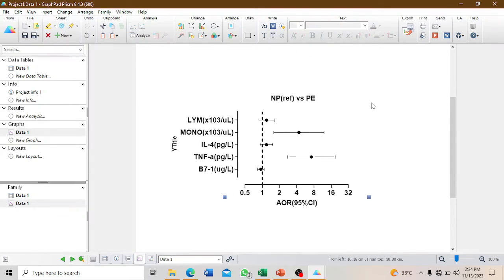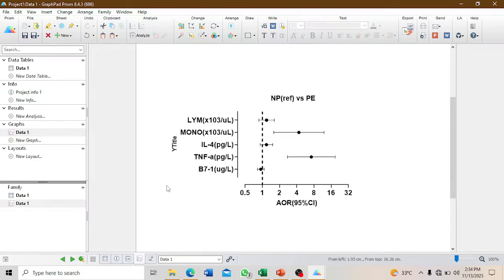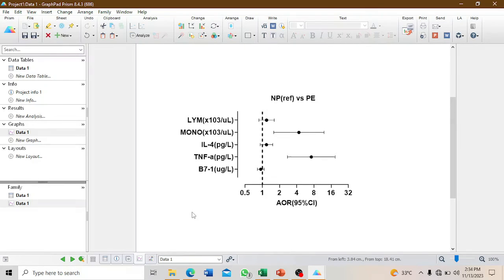That is it. This is how you create a forest plot if you want to represent your data in a graphical form.